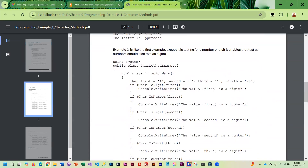Example two is like the first example, but it is testing for a number or a digit. Variables that test as numbers should also test as digits. When we run this, 'second' is the number 1, so that should flag true as a number, but it is also considered a digit.